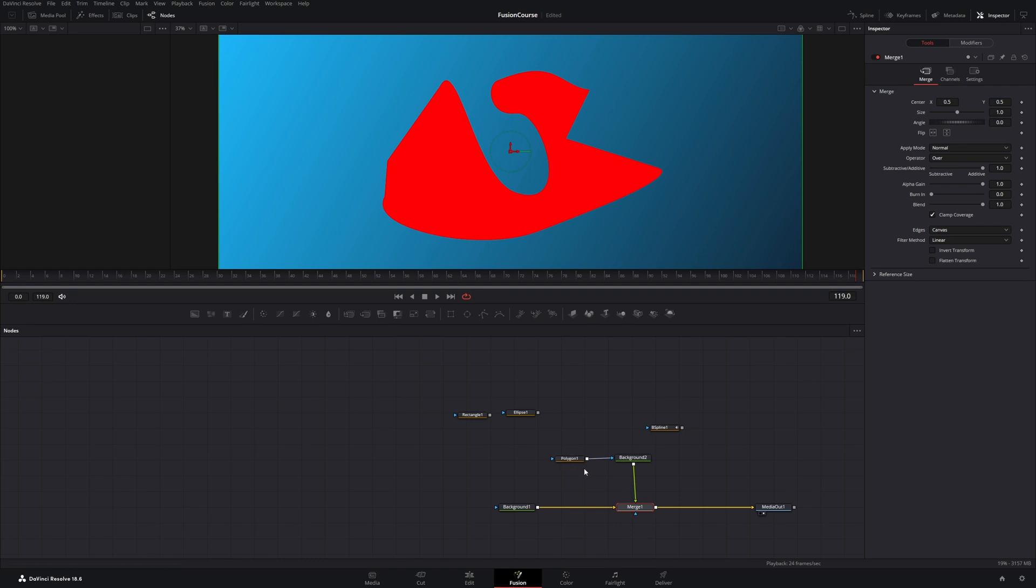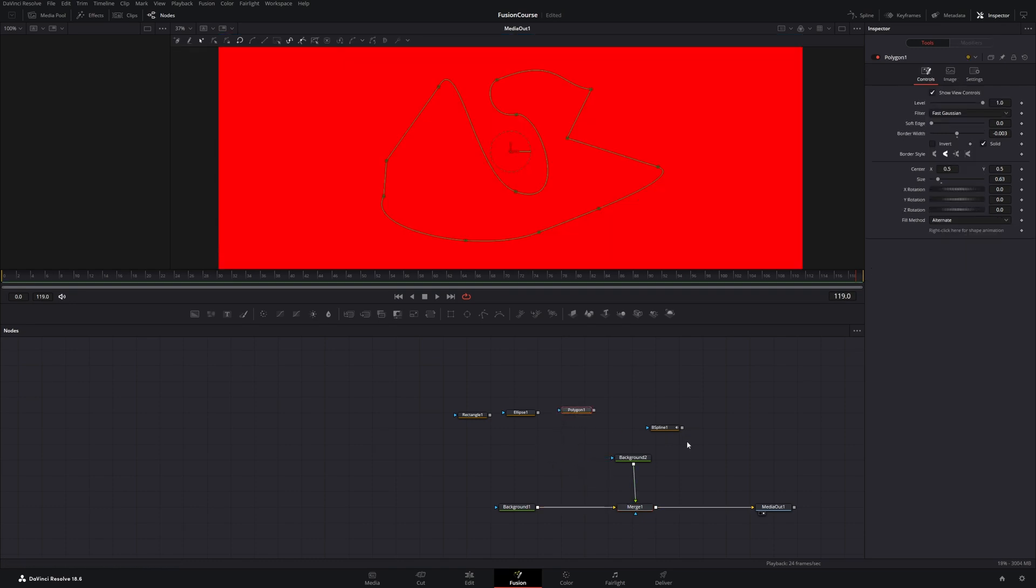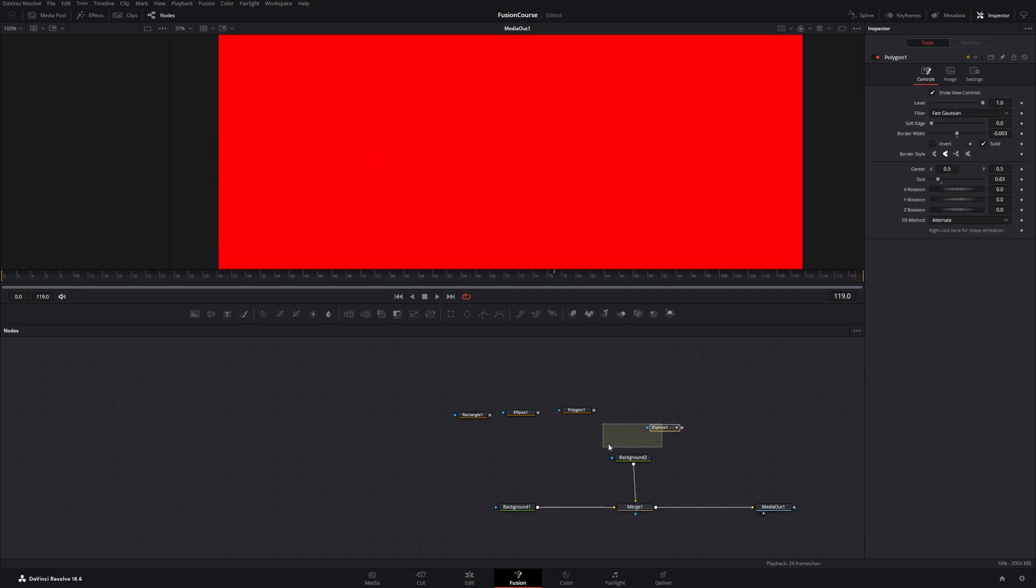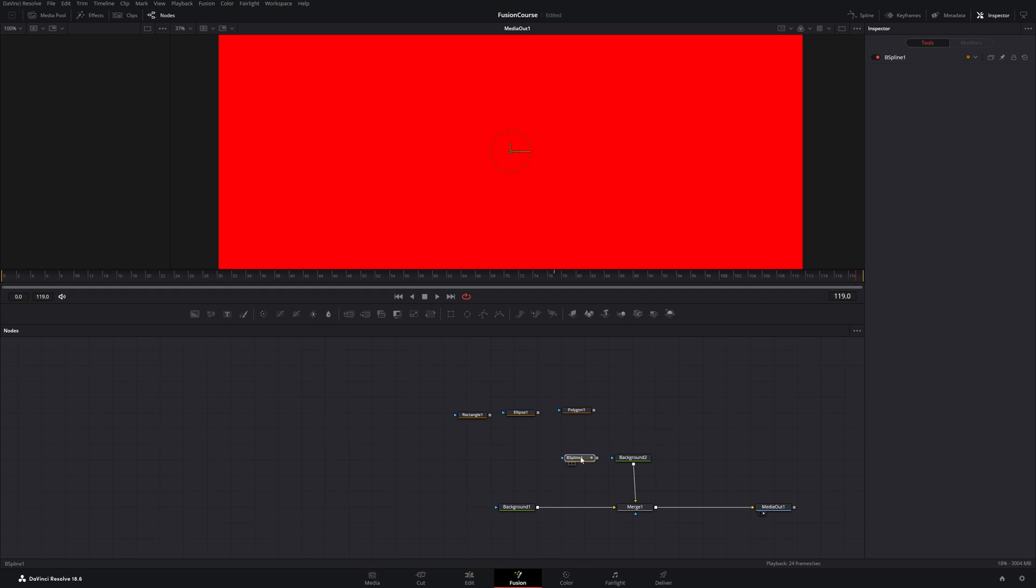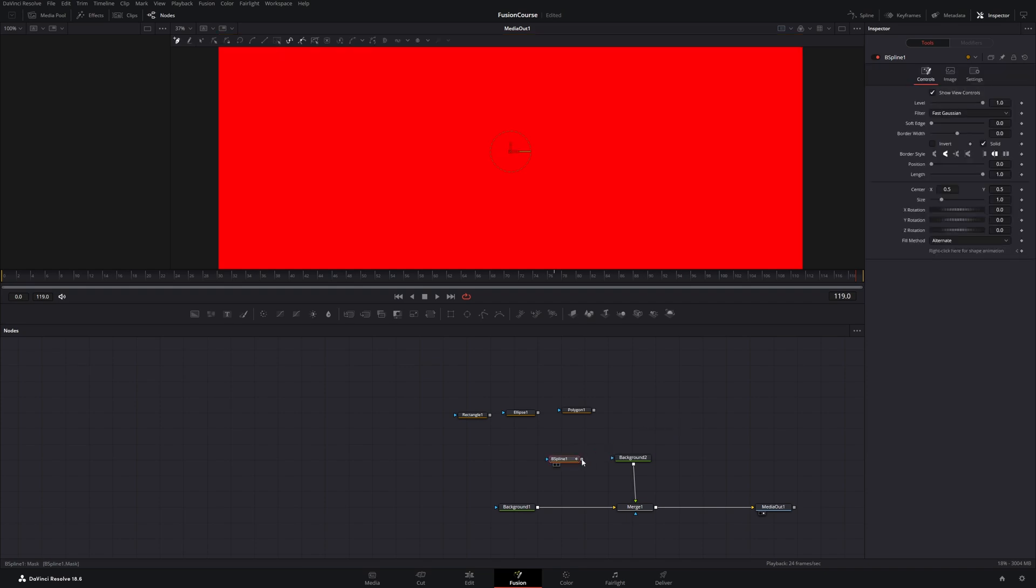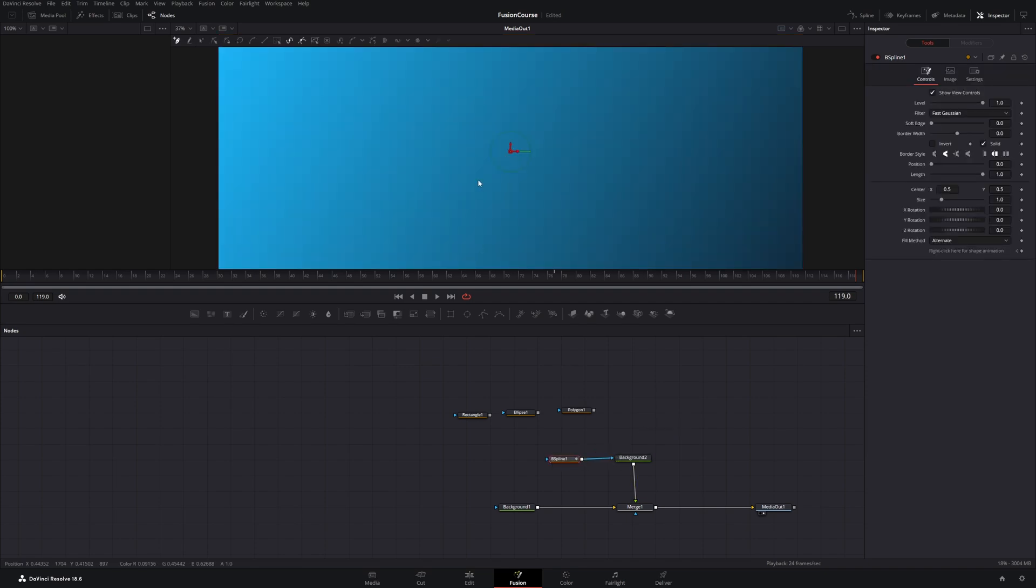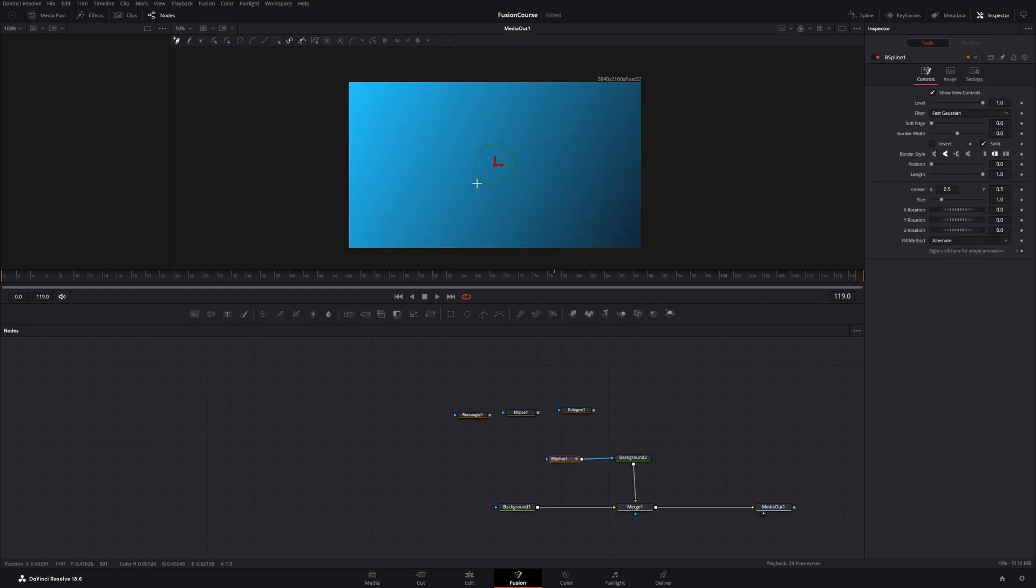Before I show you a super practical tip, let's have a look at the last mask node, the spline. So connect it up to our background, and the spline is similar to the polygon but it doesn't need to be closed.